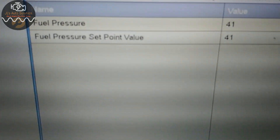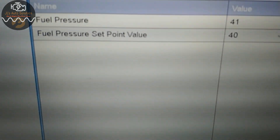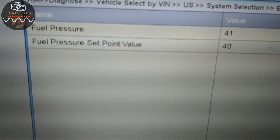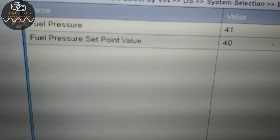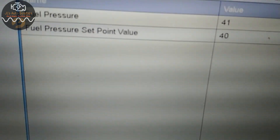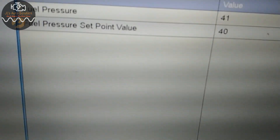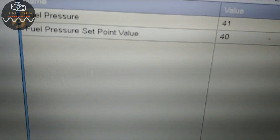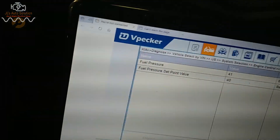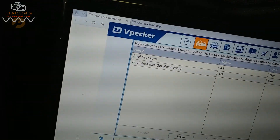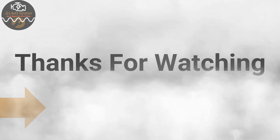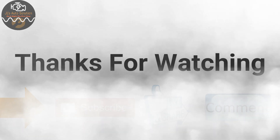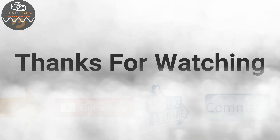And that's it for this one guys. I hope you enjoyed this diagnostic on a GDI system and high-pressure fuel pump. If you did, please think about liking, subscribing, and commenting. I'll see you guys next time.